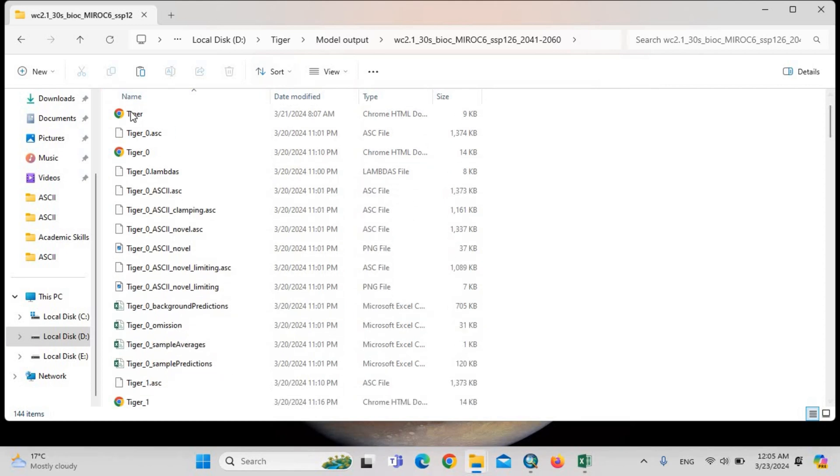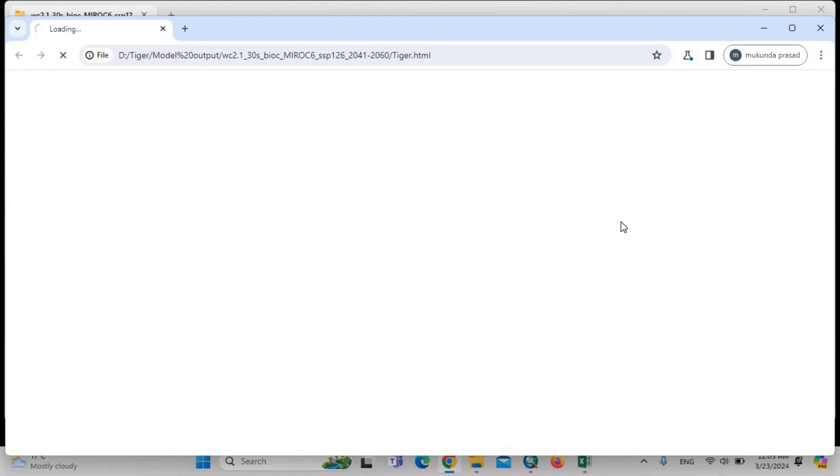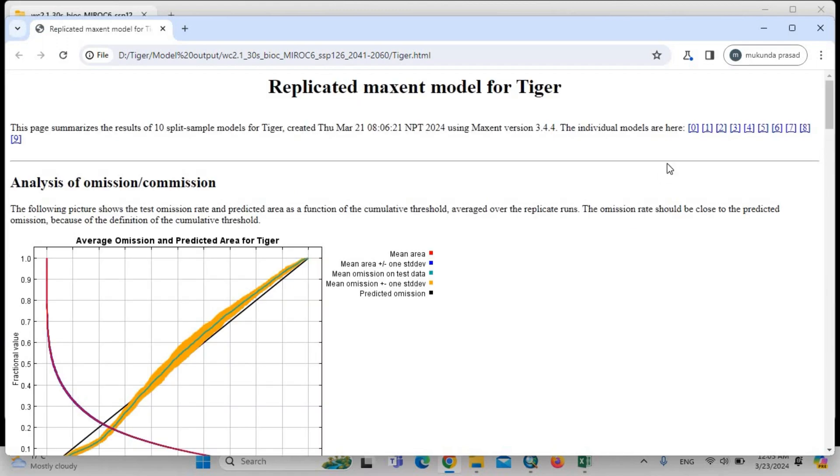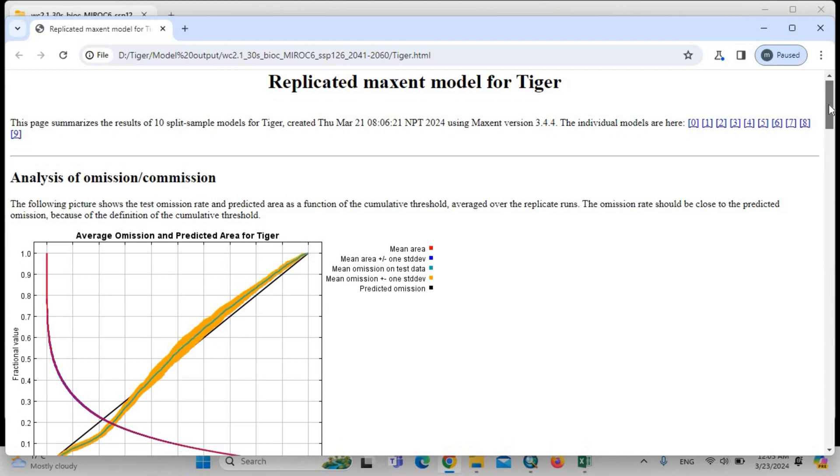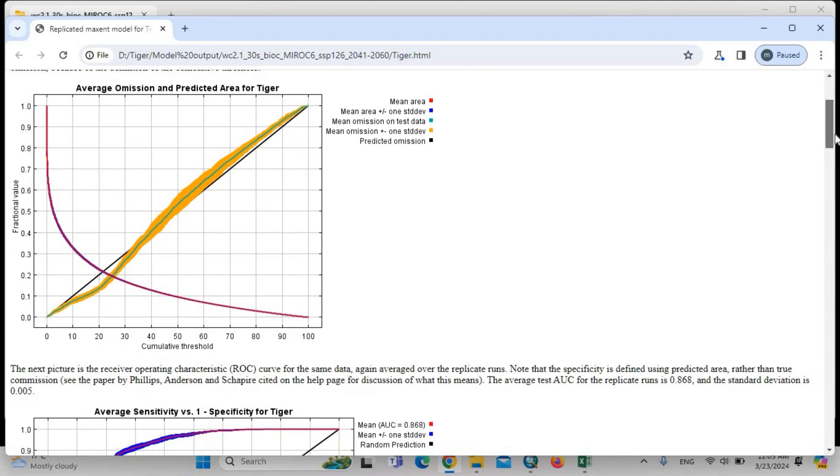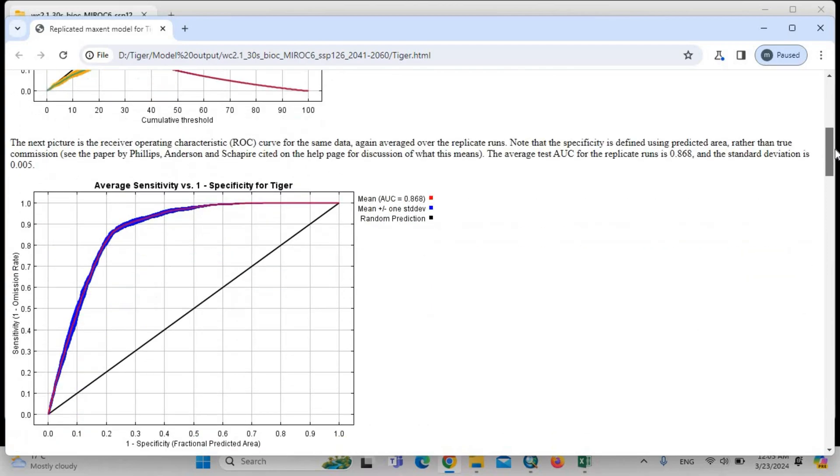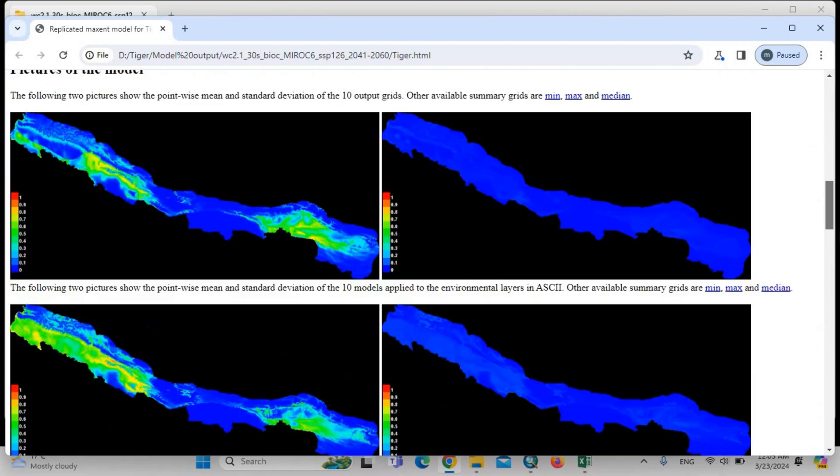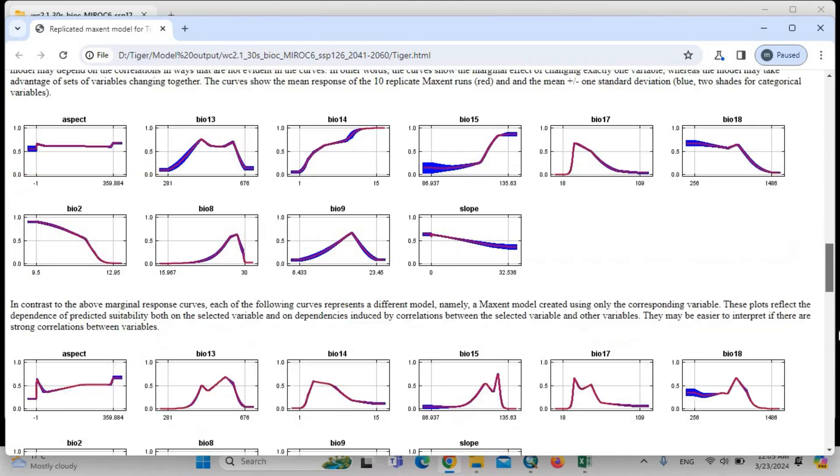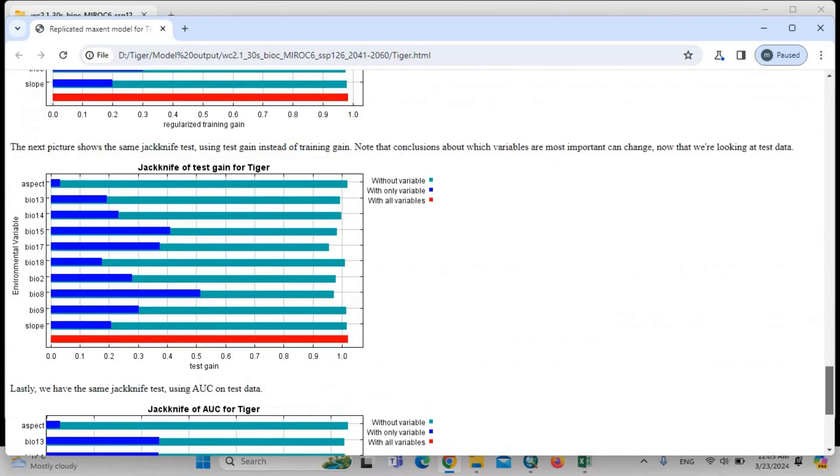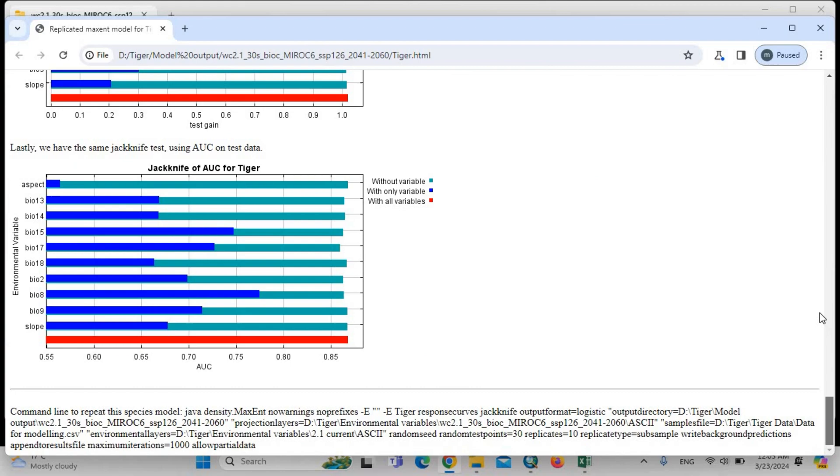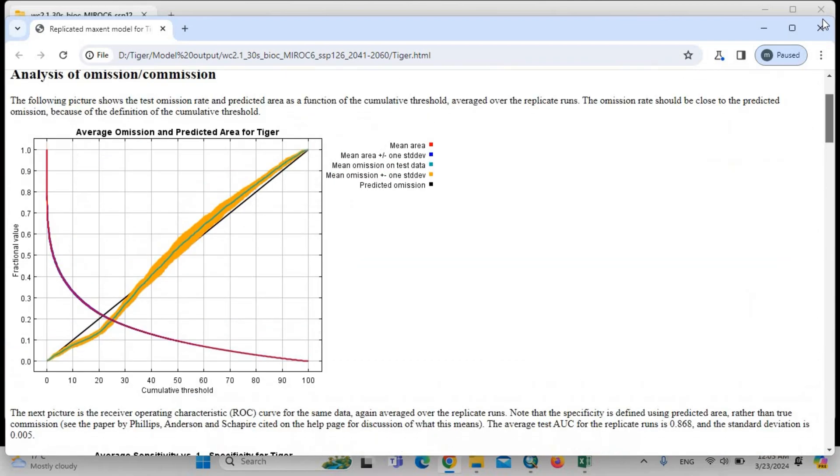You can see here, this is the HTML file. You can see here the average of the 10th run. This is the jackknife.